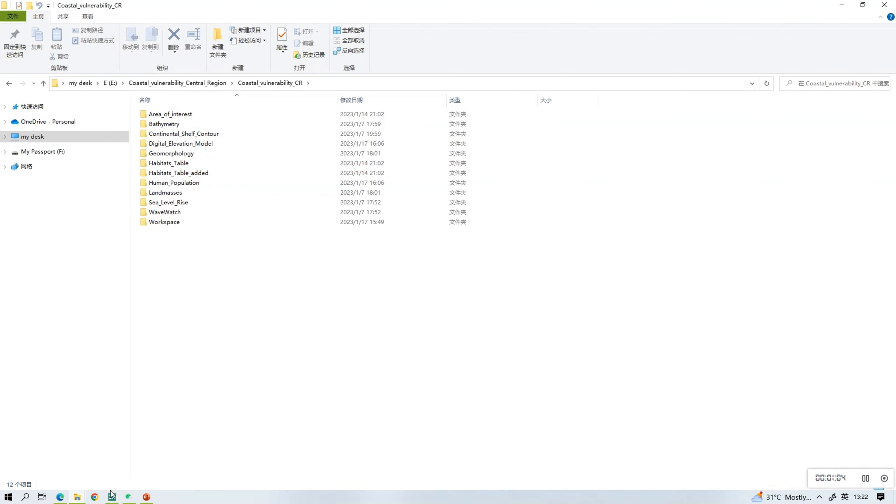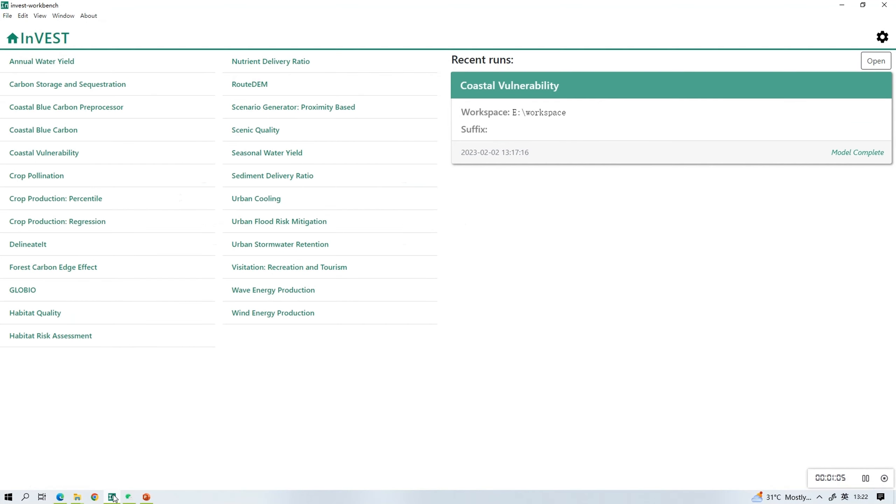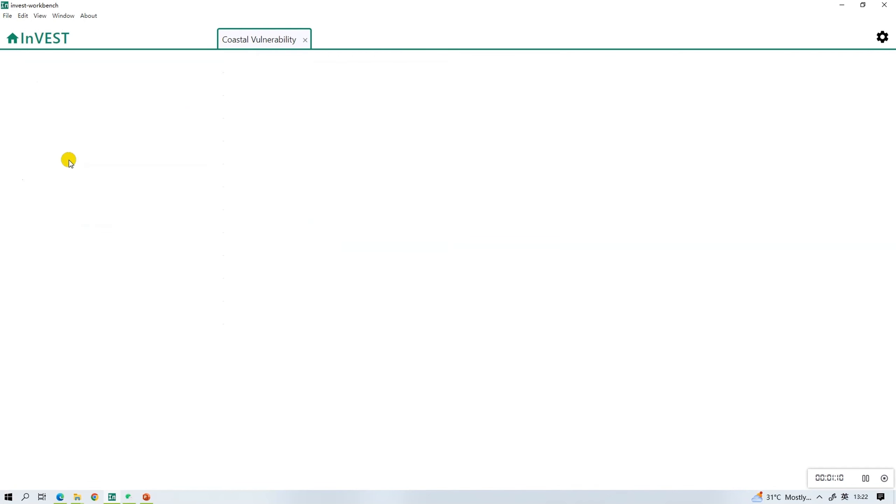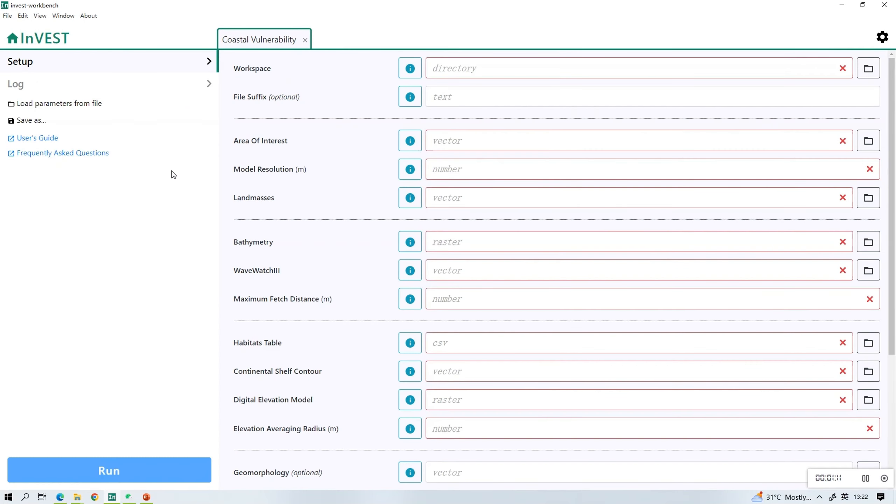Next, open INVEST and find the coastal vulnerability model, open and you can start uploading the files.